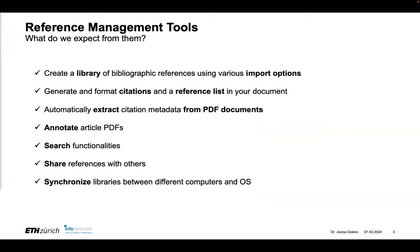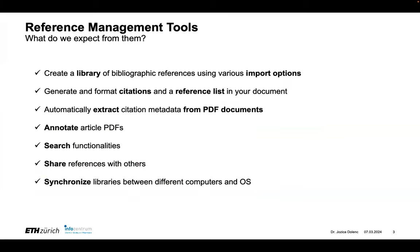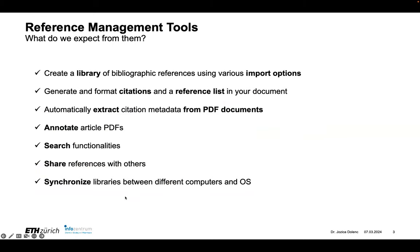Okay, so what about reference management tools in general? What do we expect from them? Well, we expect that it is very easy to create a library of bibliographic references using different import options. So if you have a folder with PDFs, you just want to import it and get the metadata extracted automatically. We, of course, expect that building citations and reference lists in Word documents or other types of software for writing will be doable. And then what is also very important is that one can annotate the PDFs, that those annotations can be saved and searched for. That is also very important. So if you have labels, it would be nice that you can search for labels. A new functionality of EndNote now is that you can add text to your PDFs and so on. I'm going to show you that in a minute.